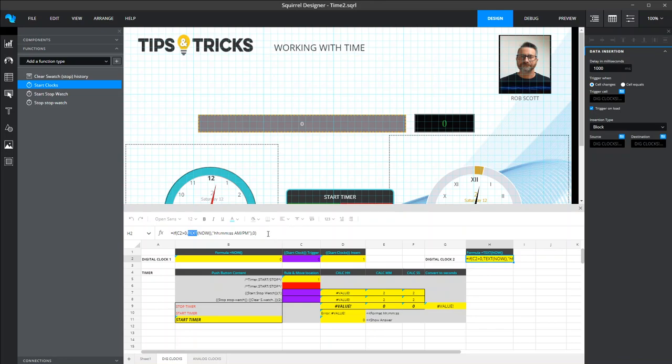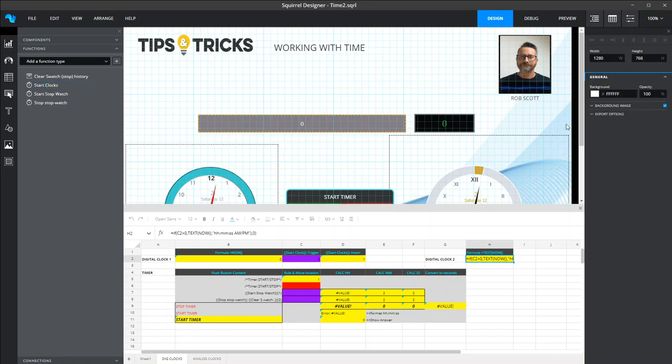And what that does is define the formatting of how that text is displayed. So again, really simple to achieve that, and if you just wanted a simple analog or digital clock showing on your development, then that's really easy to do.